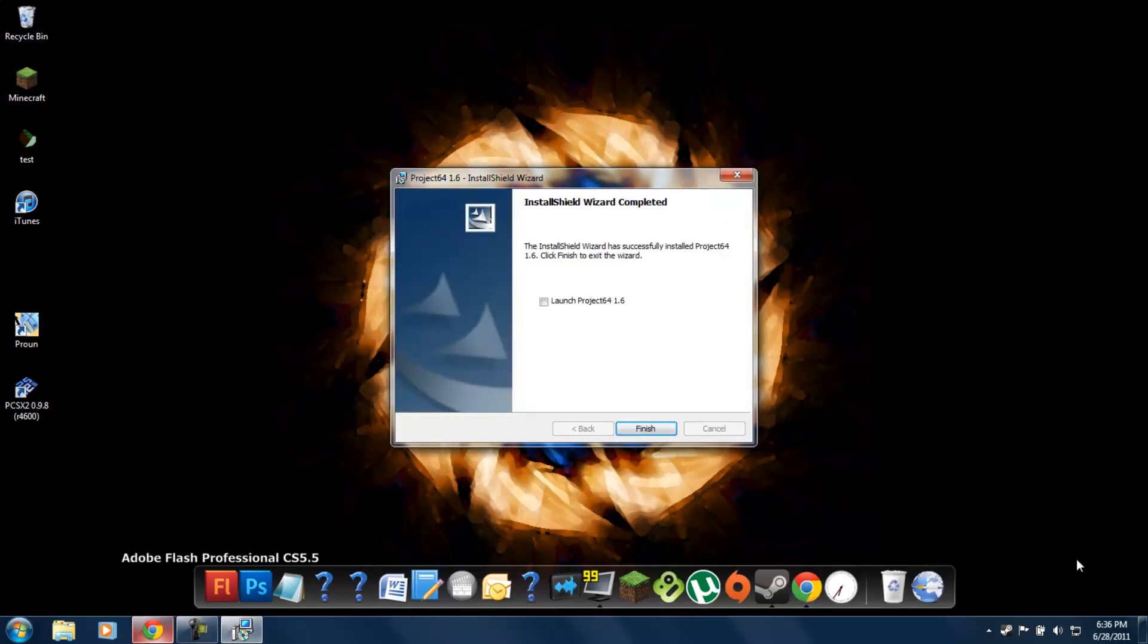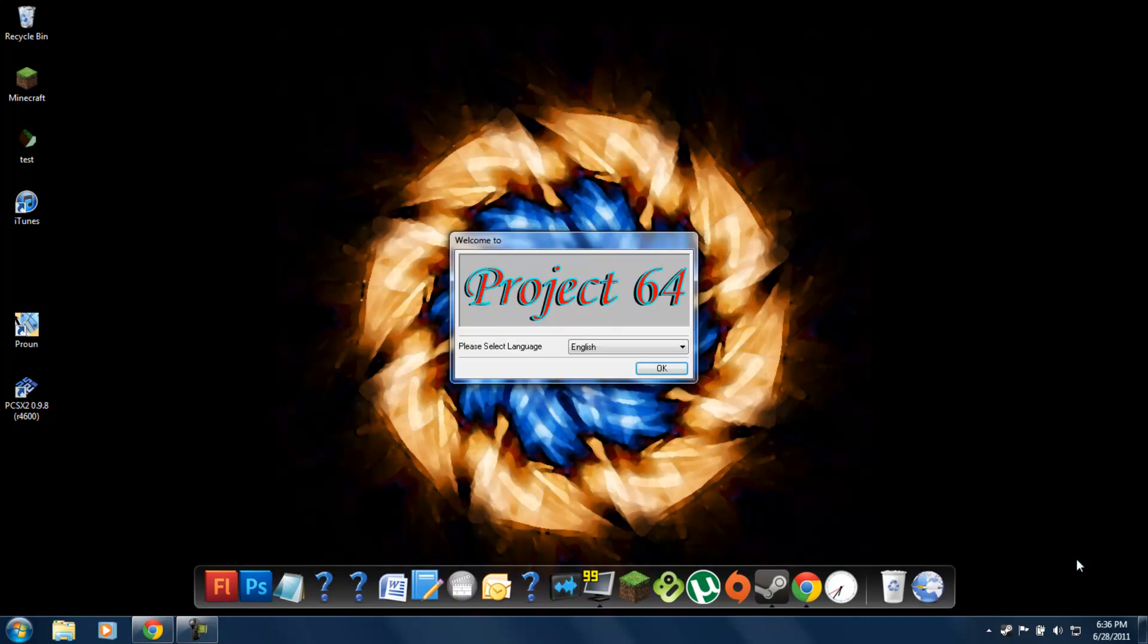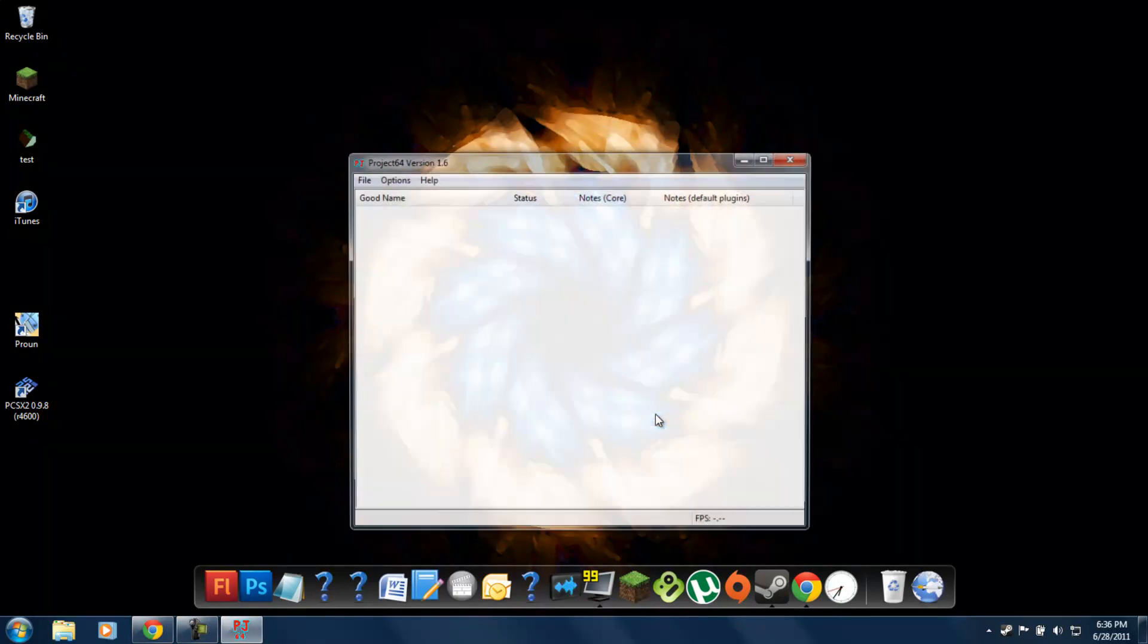Okay, it took about a minute. So, let's do launch. Project 64 1.6. English.